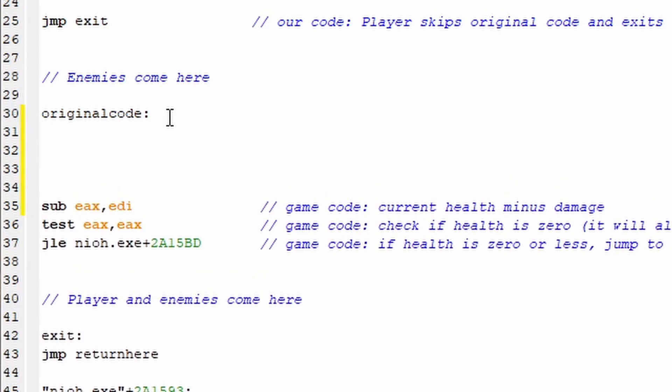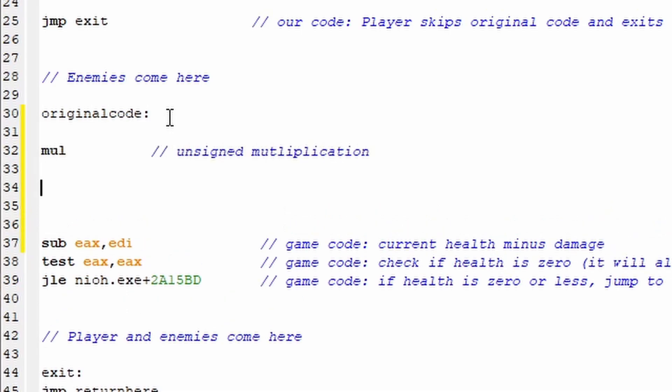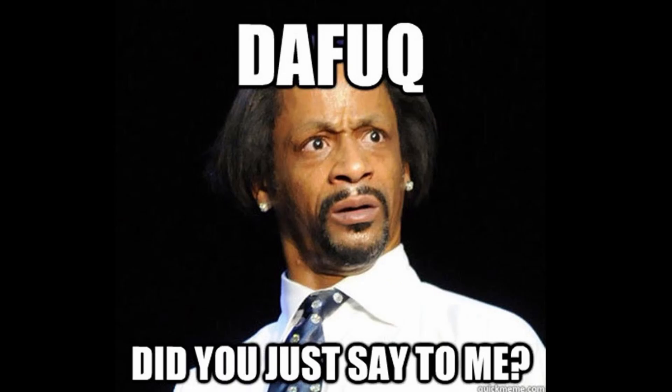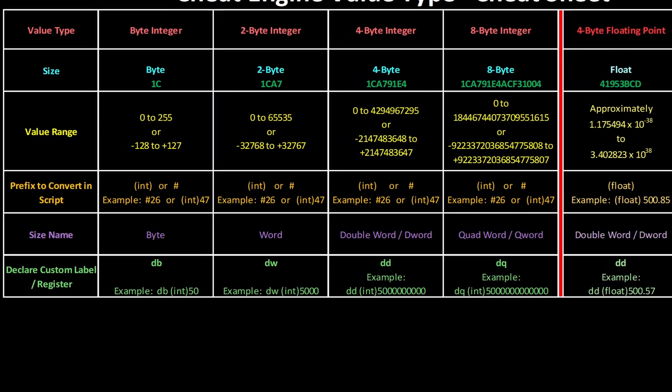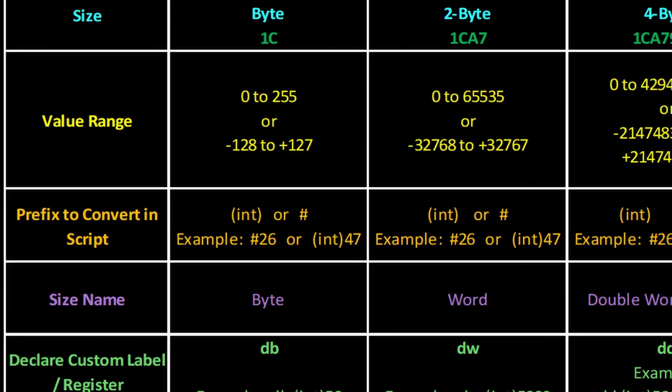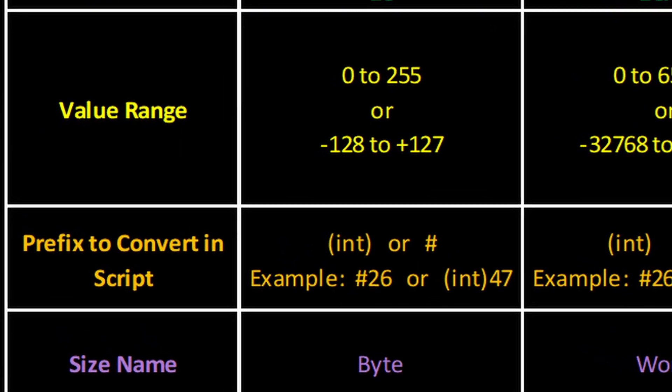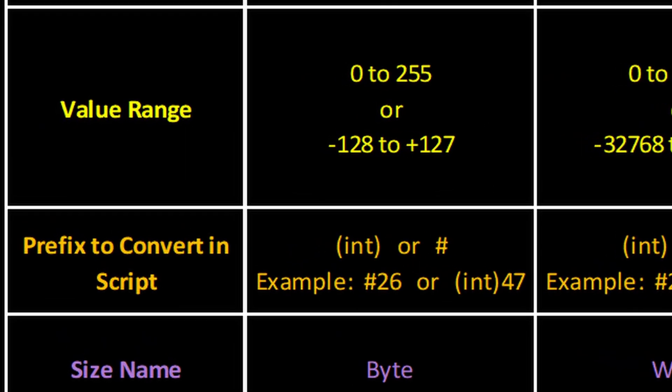A few different ways we can do this, but multiplying the damage being dealt before it's subtracted from health will give us a lot of control over our multiplier. And for integers, we have two main multiplication commands, mul which performs unsigned multiplication, and imul which does signed multiplication. And if you're thinking, huh?